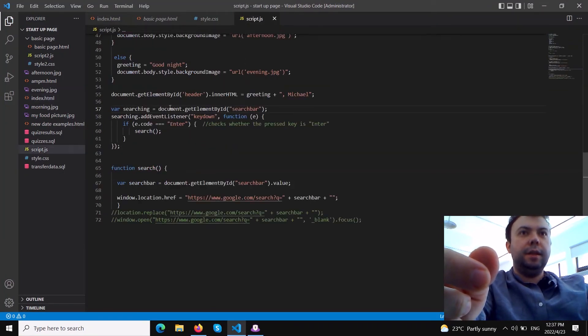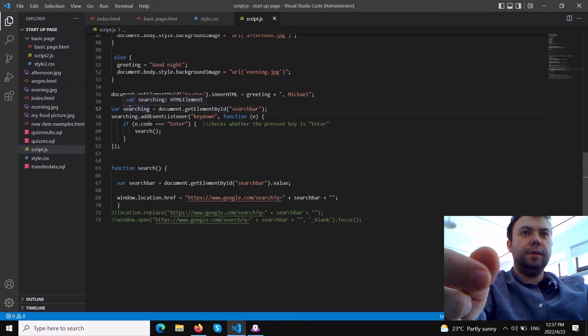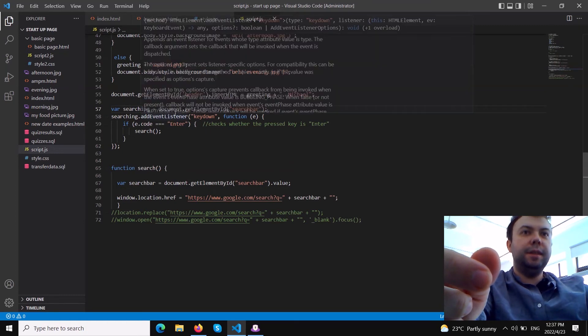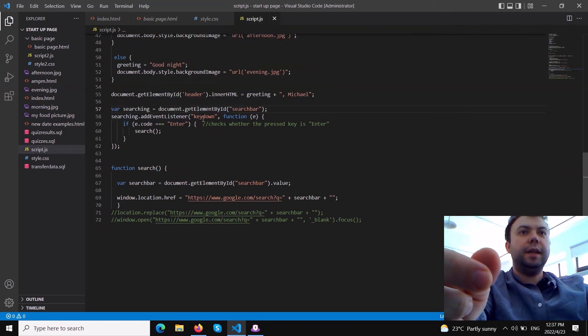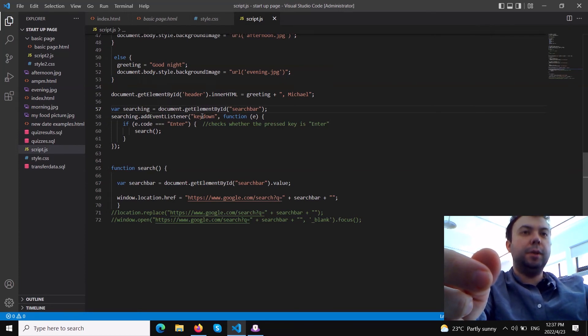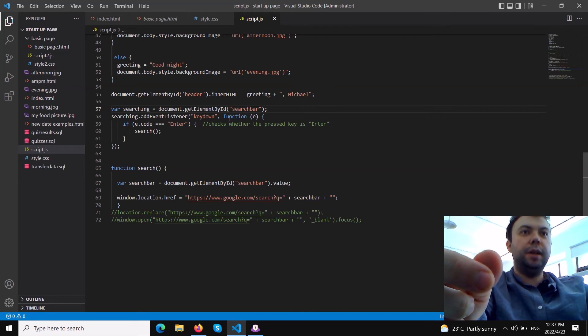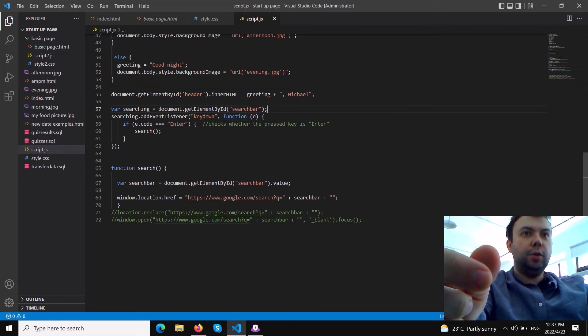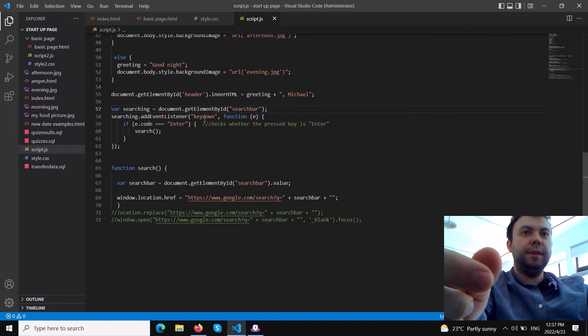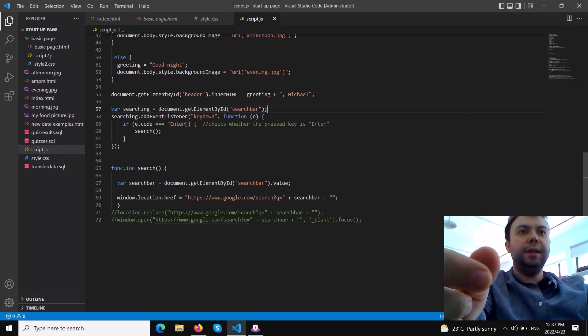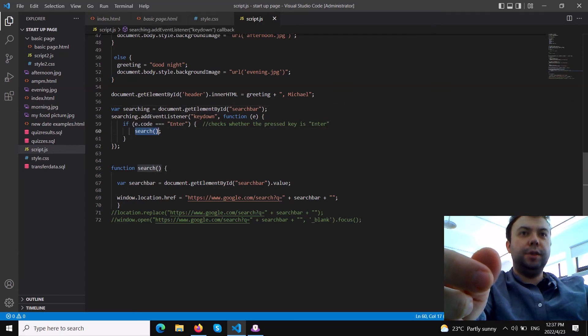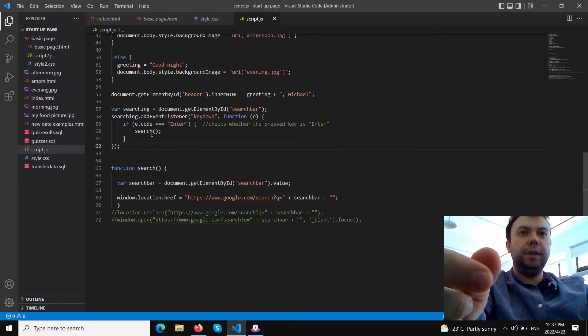We add an event listener to this variable. We need to add and listen to key down or key up events. We choose later what key we hit. 'keydown' is the name of the event listener. Then we activate a function with one argument inside, and if the code of this argument is 'Enter' then we call the function search which is declared here.